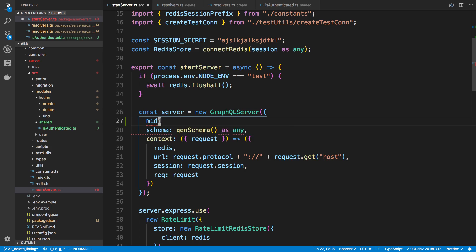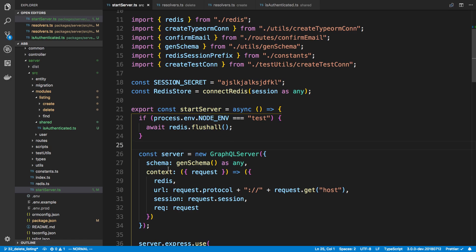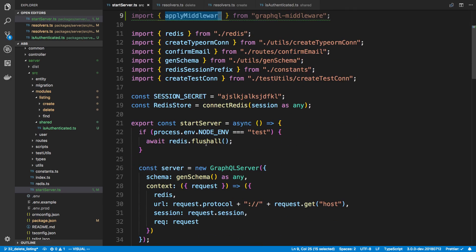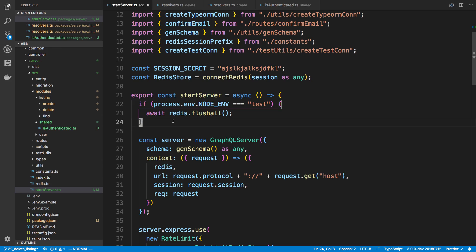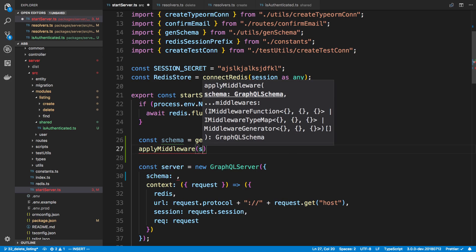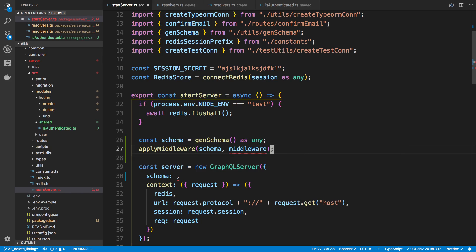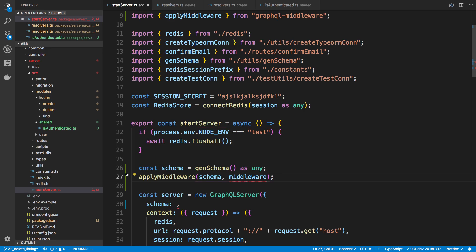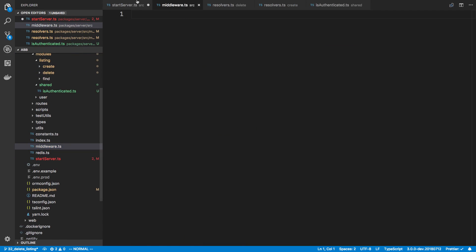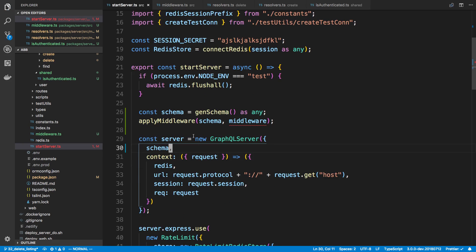Basically how it works is we're going to create what looks like a resolver — a resolver that runs before our resolver. Let's import apply middleware. You can actually use this directly with graphql-yoga, which is the server we're currently using, and there is a middleware property you can pass directly into it. However, I'm planning on possibly switching to Apollo, and they don't really support that middleware prop, so we're going to use apply middleware so it's compatible no matter what server we're using.